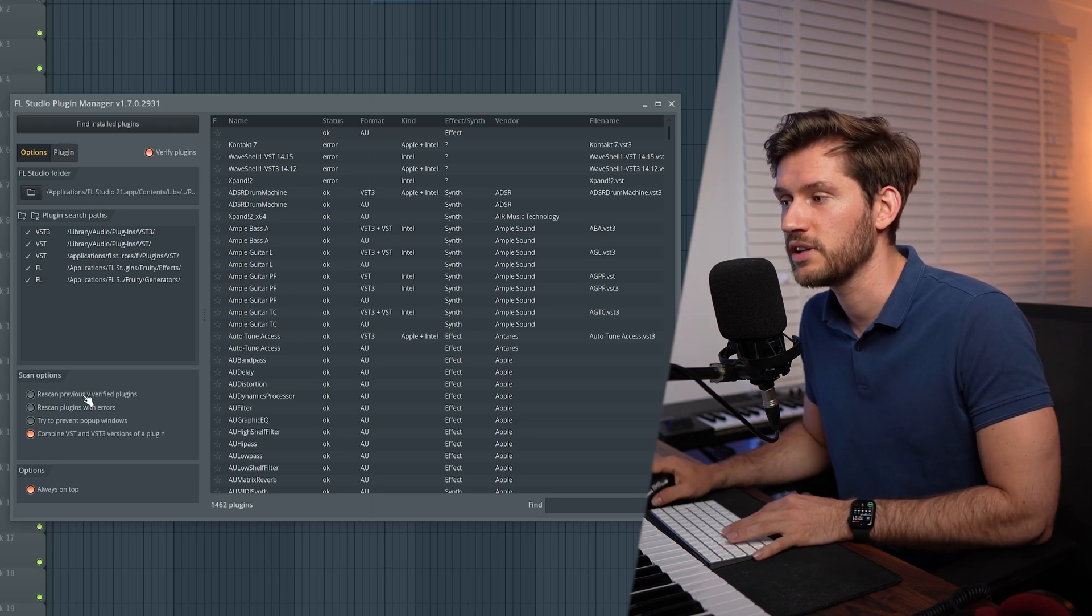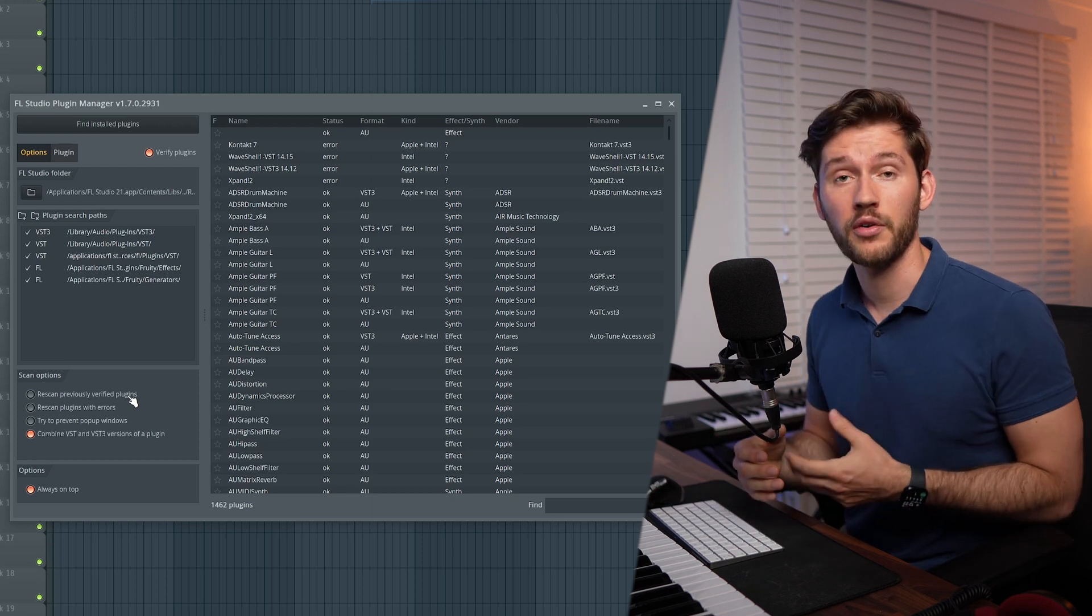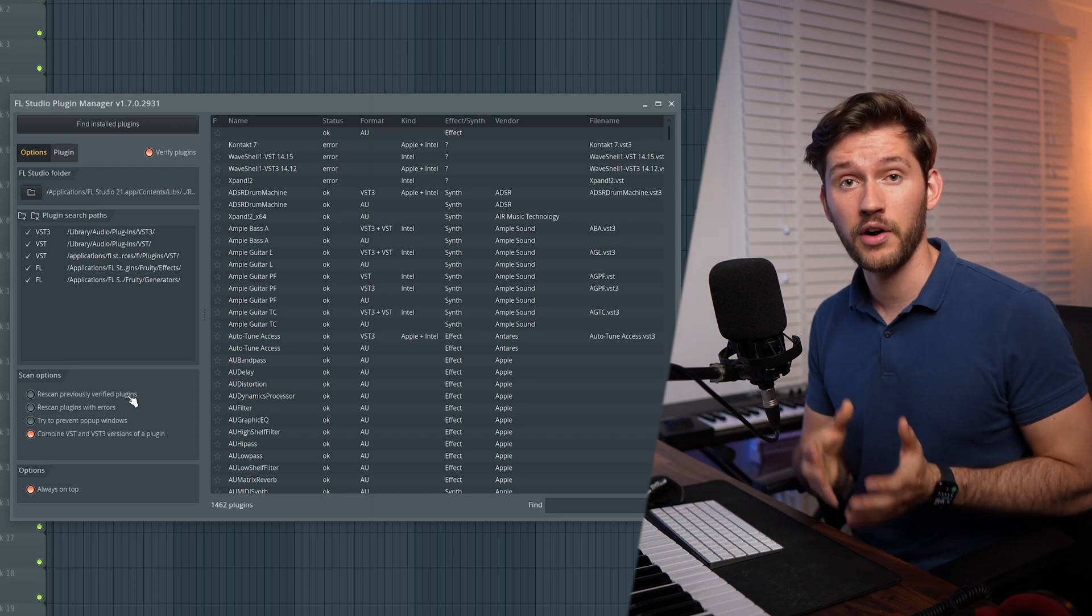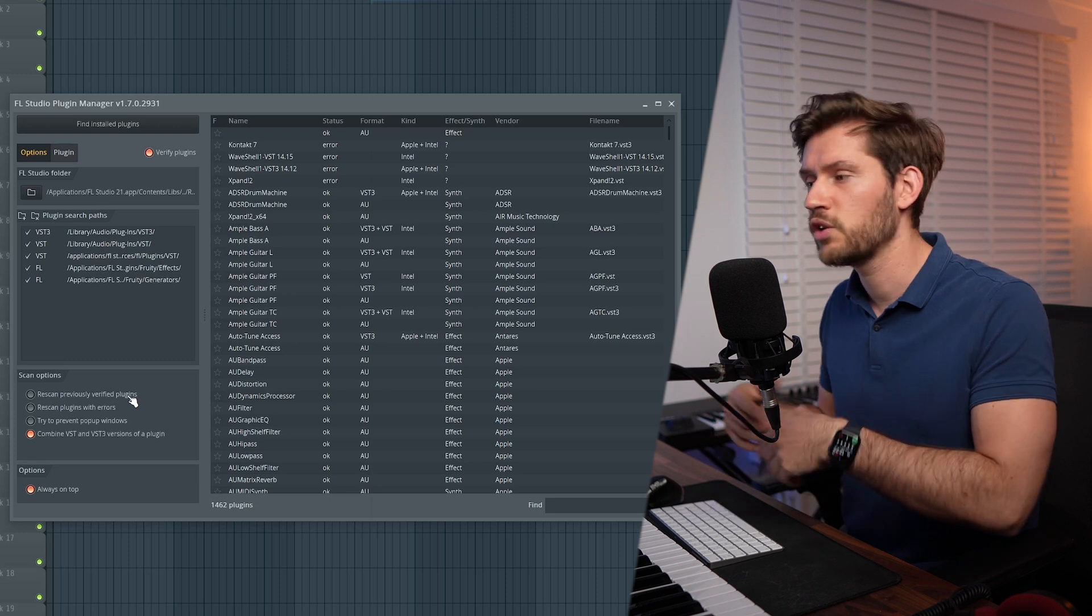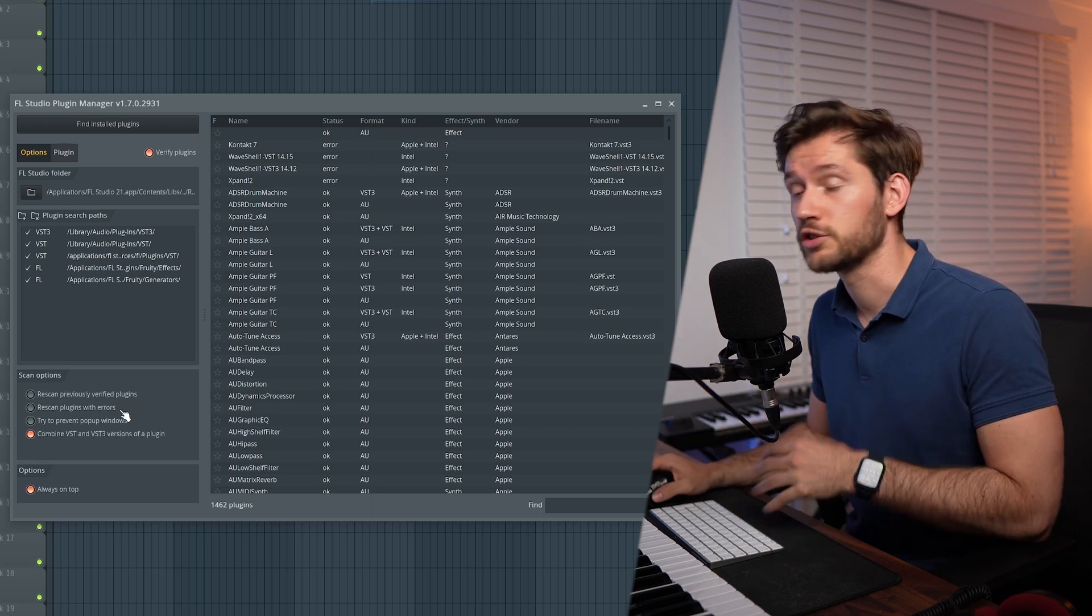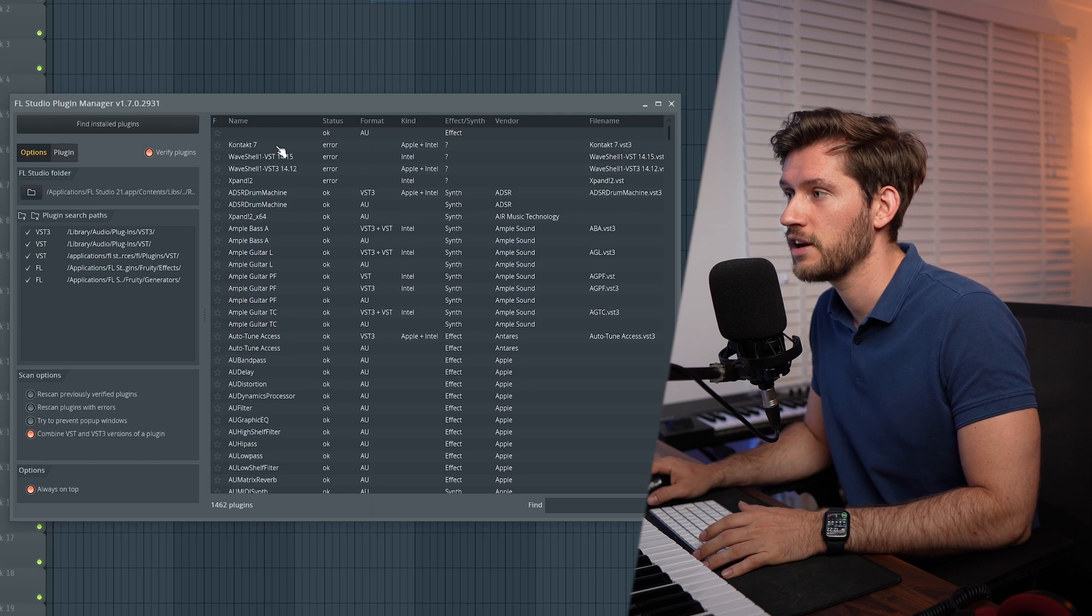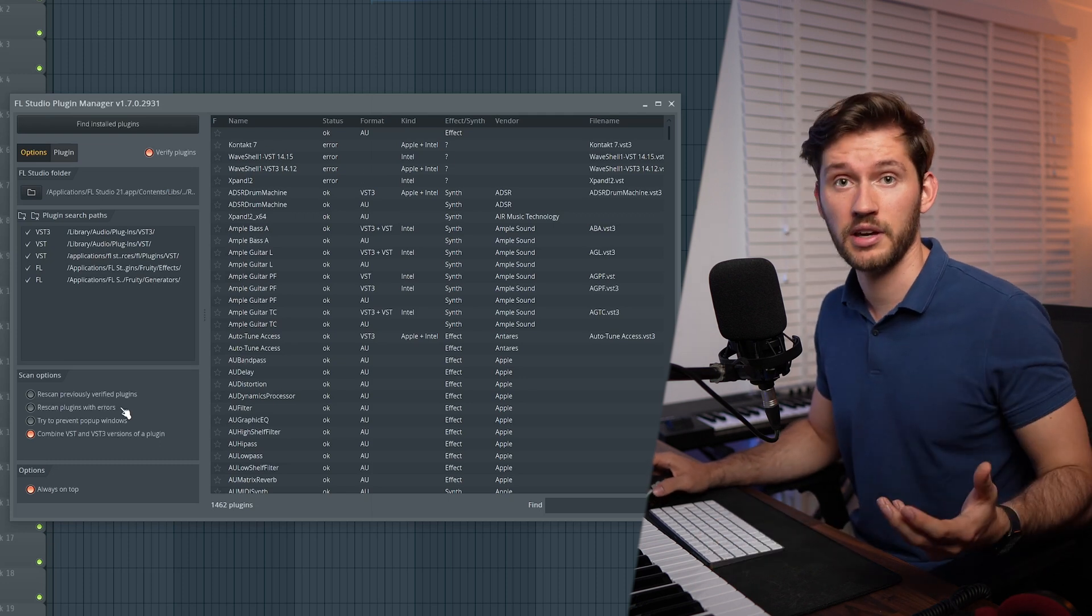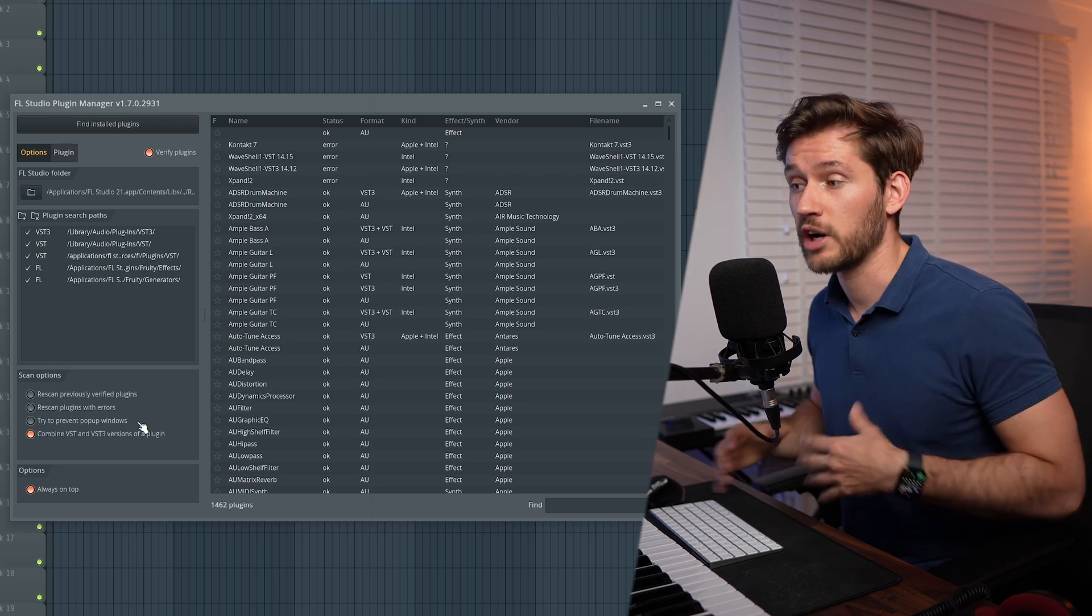I've disabled Rescan Previously Failed Plugins because if you've already scanned them, there will be a file added to the FL Studio default folders, so you don't have to do this over and over again. If an error occurred, like for example right here, you don't have to rescan these plugins. The error will continue to occur.